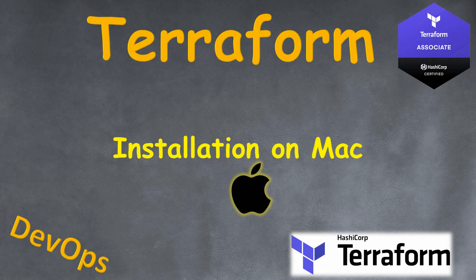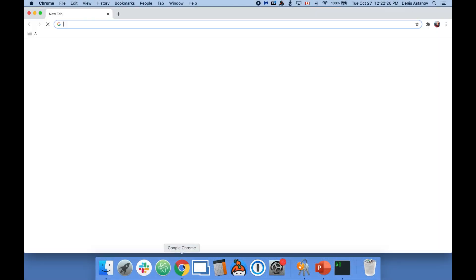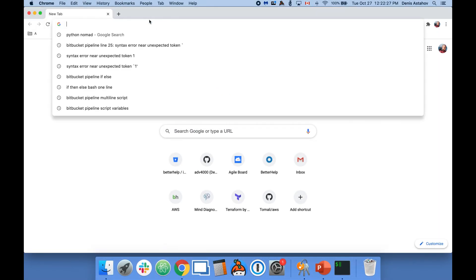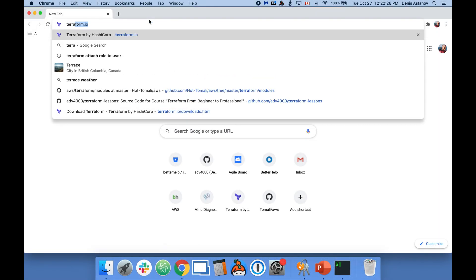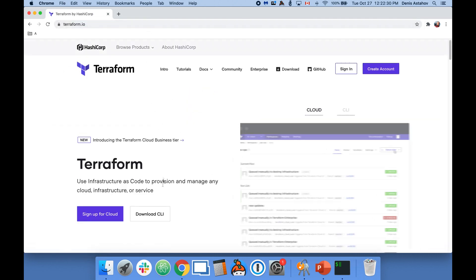Welcome. In this lecture I will show you how to install Terraform on your Mac. Open your browser and go to terraform.io.